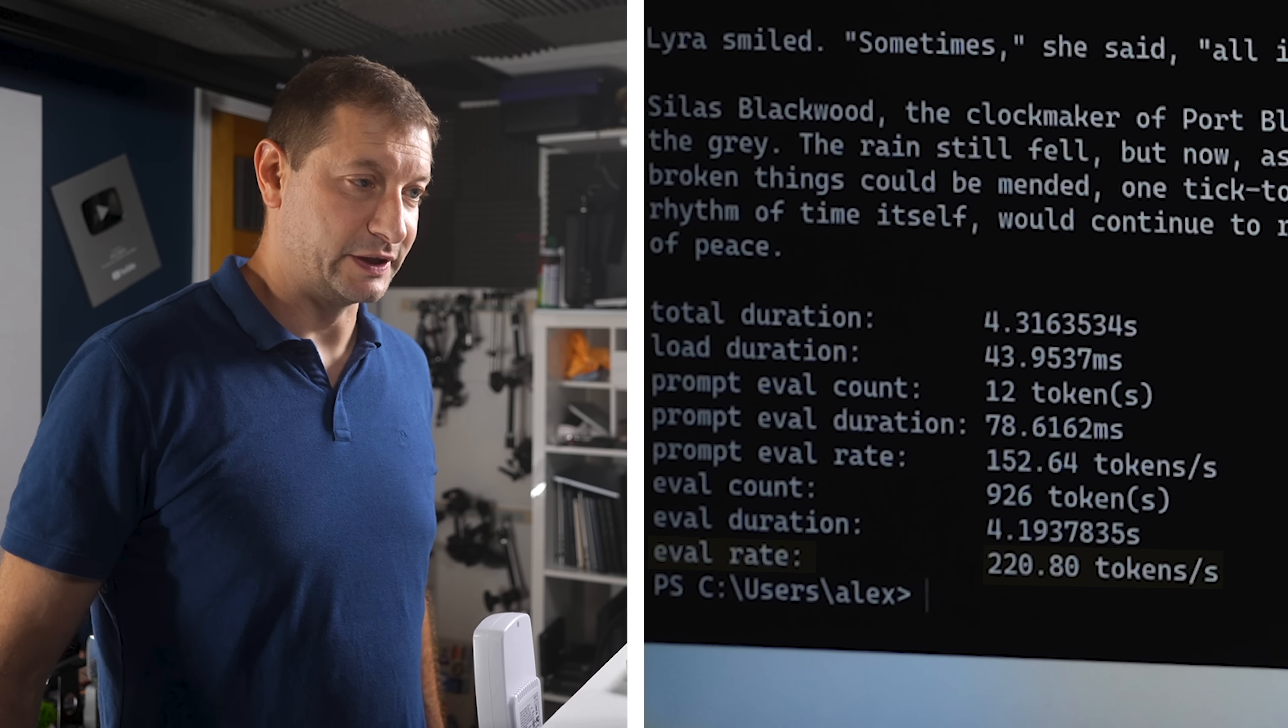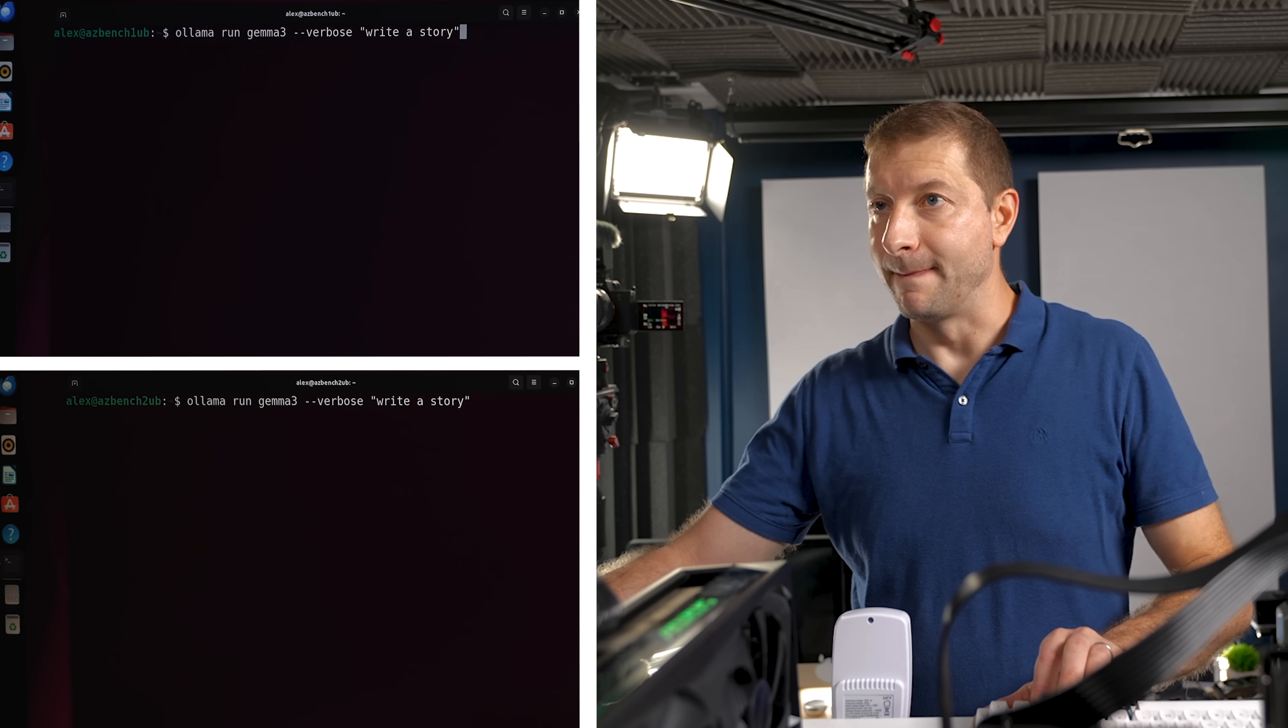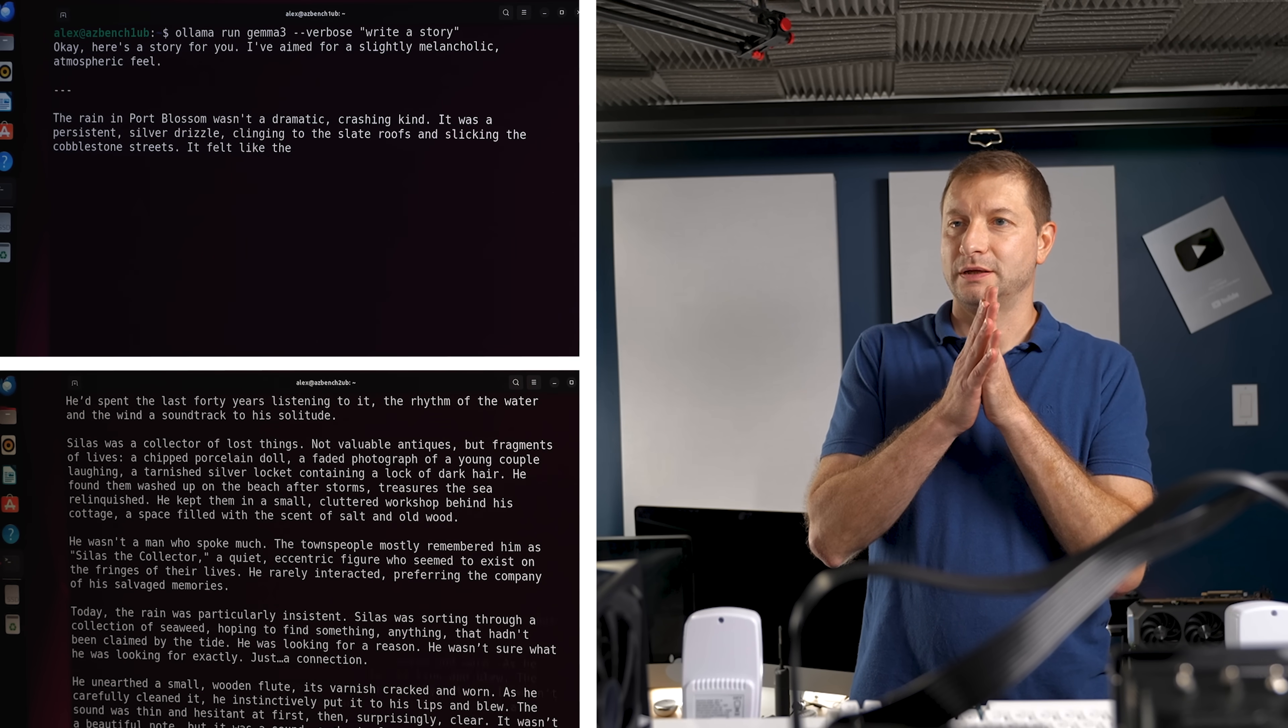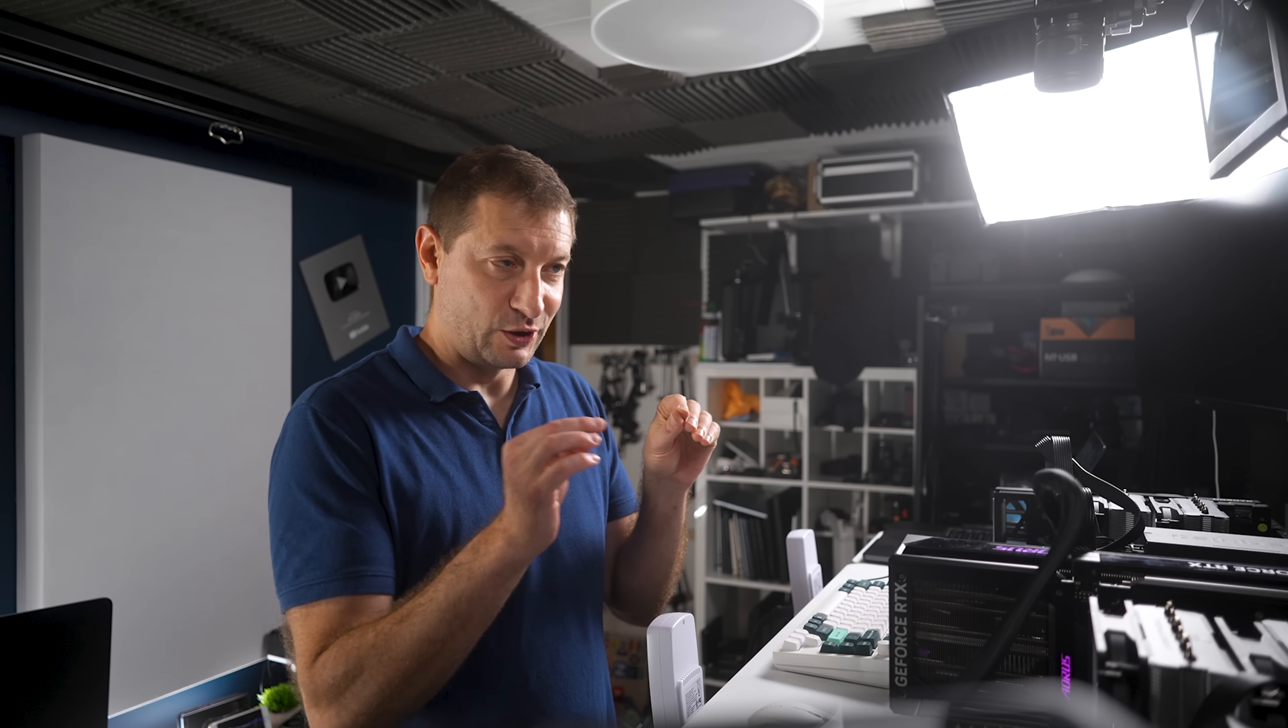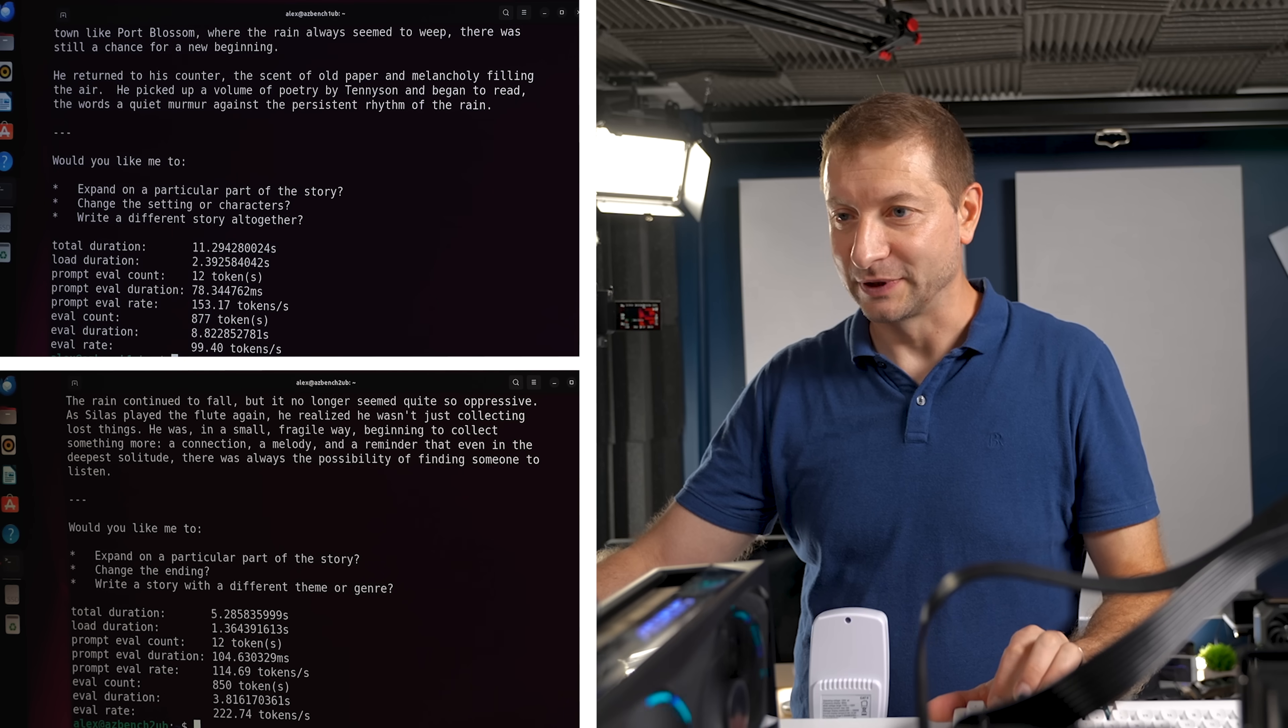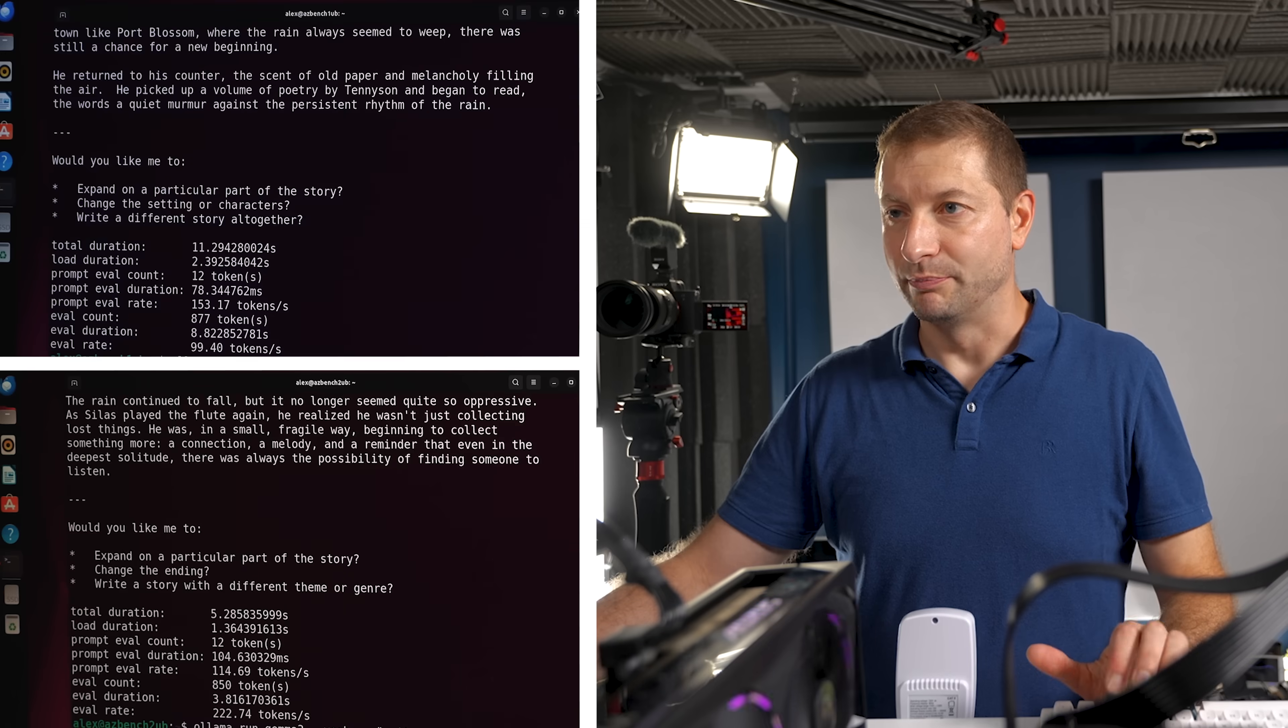And let's do this one more time because I expected the prompt processing rate to be much faster on the Blackwell GPU. Nope, nope, still the same, still the same. Yeah, we're pretty consistent with the eval rate and the prompt eval rate. So let's head over to Linux. Ollama run gemma3 verbose and boom.